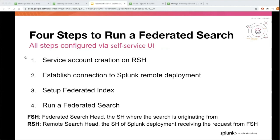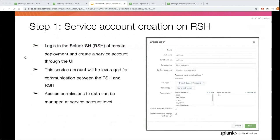Step one is service account creation on the remote search head. You log into the remote search head — the remote deployment you want to search on — and create a service account via the UI as shown here. This service account will be leveraged for communication between the federated search head and the remote search head. You can define permissions at the service account level to decide who has access to what kind of indexes.